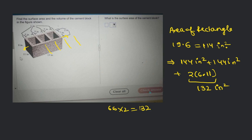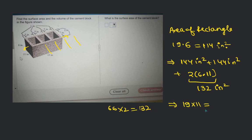Now we have the area of those two pairs of faces. The base area will be 19 times 11. So the base area equals 19 times 11. Can you calculate that? It's 209 square inches.